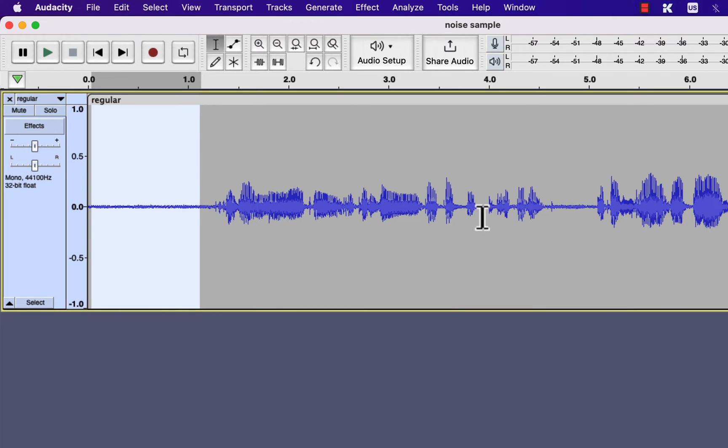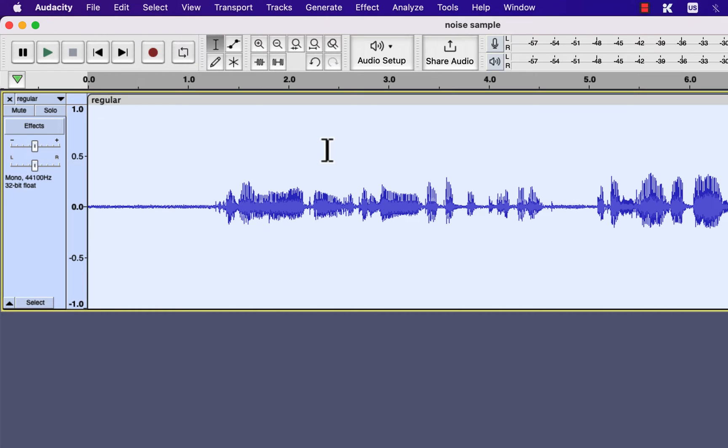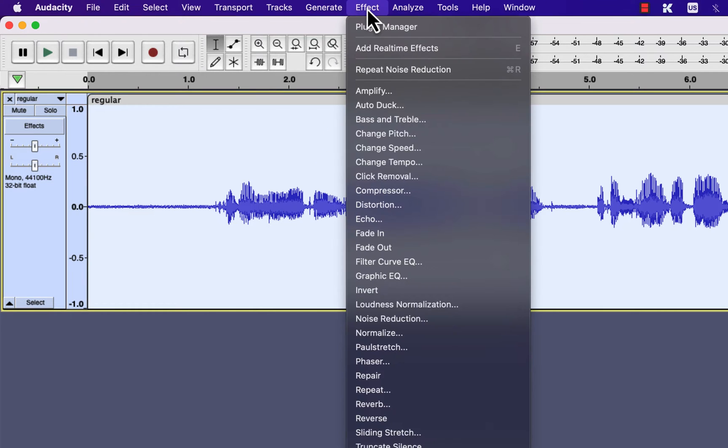After giving Audacity the noise profile, select the parts of the audio from where you want to remove that noise. In most cases, that noise is present all over the audio, so select everything inside a track by double-clicking. Go to Noise Reduction again.